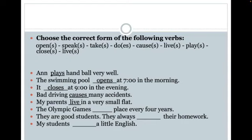'The Olympic Games blank place every four years.' I've already used five words out of my word bank, so I have only a few left — I've got 'speak' and 'take.' If I'm looking at the Olympic Games, they're going to 'take place' every four years. They're not speaking because they're not human. Since 'games' is plural, I'm going to use the verb 'take' without an S.